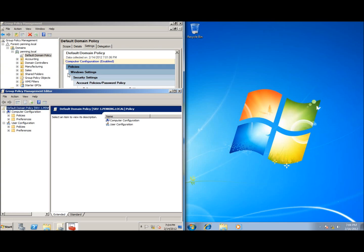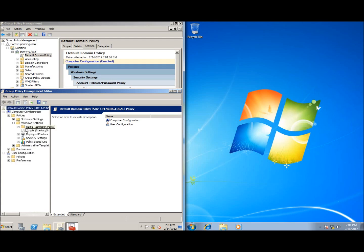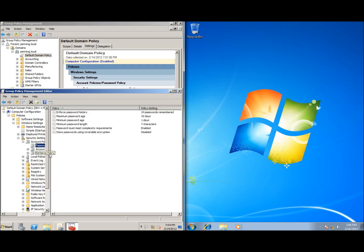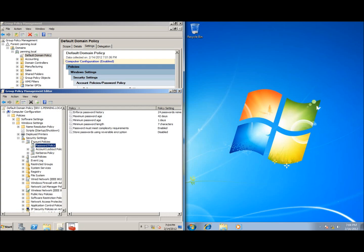Under Computer Configuration, go to Policies > Windows Settings > Security Settings > Account Policies > Password Policy. Click on that and you'll see the password policy settings — just as we saw in the report. You can now make changes to them.